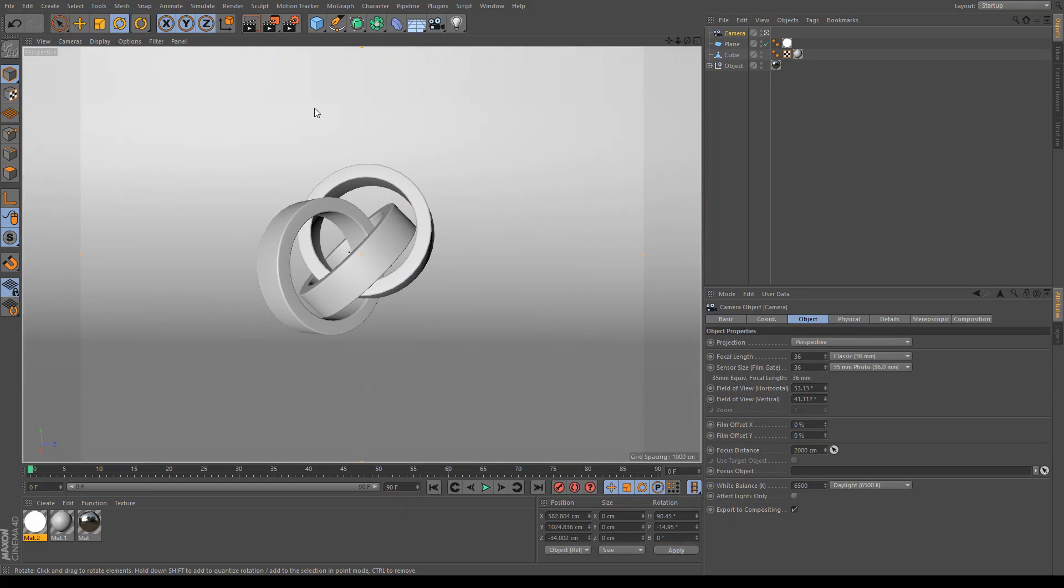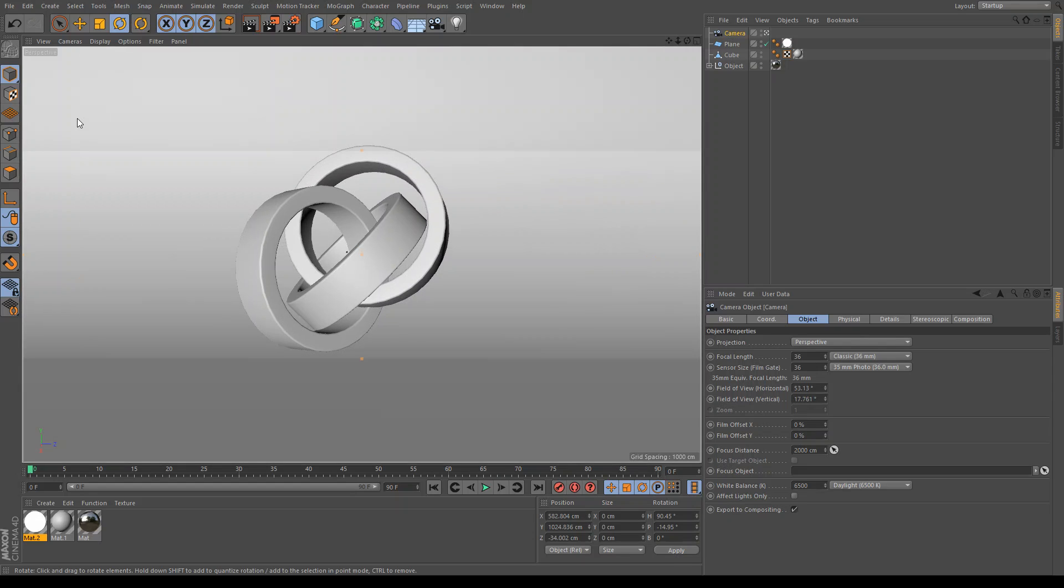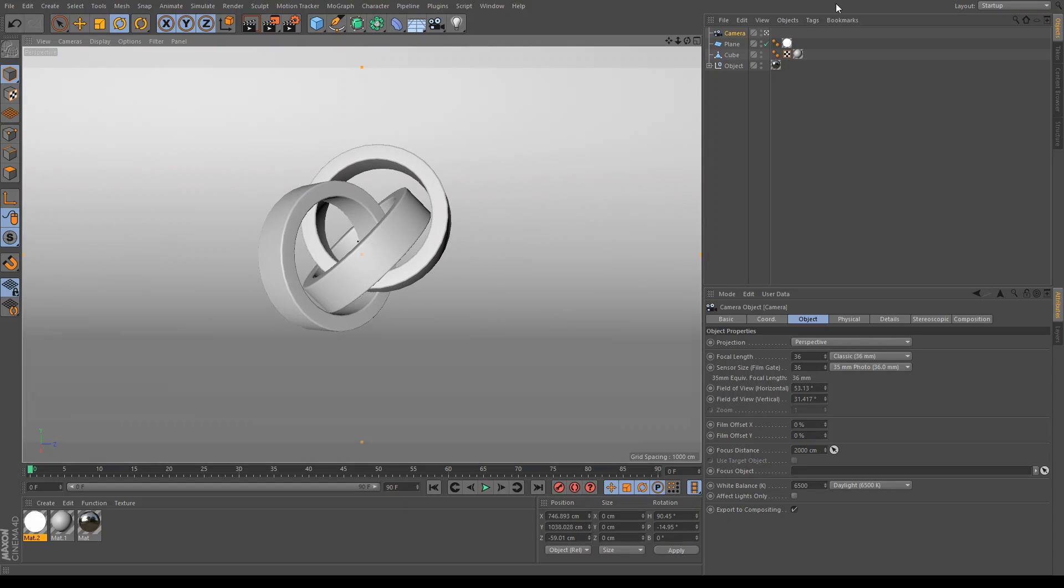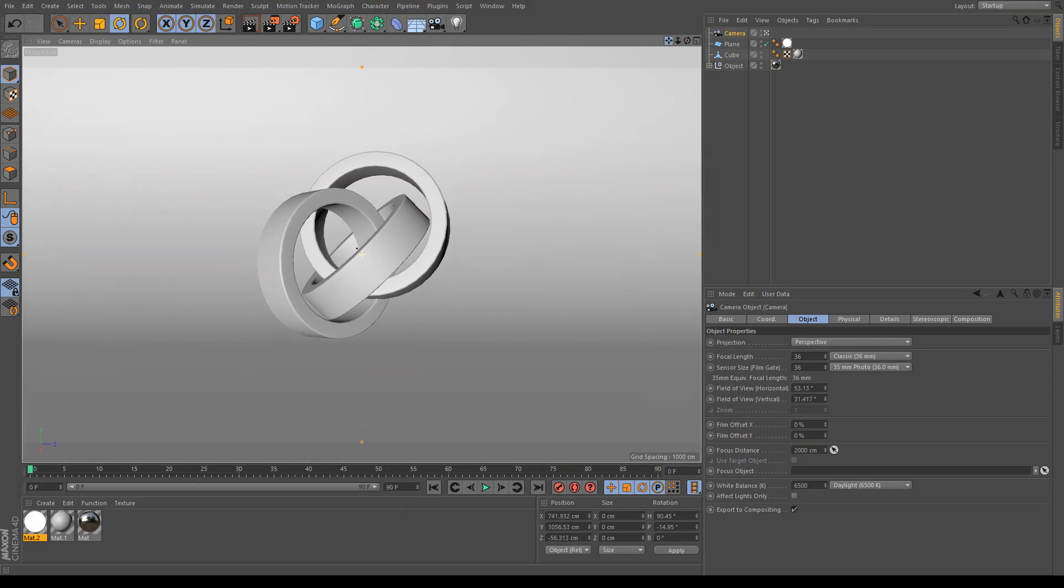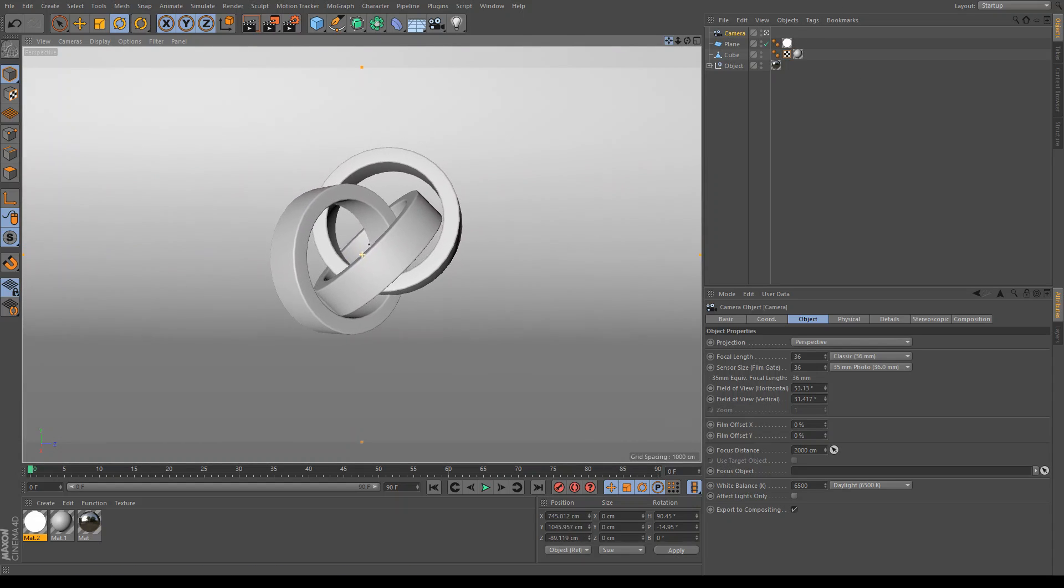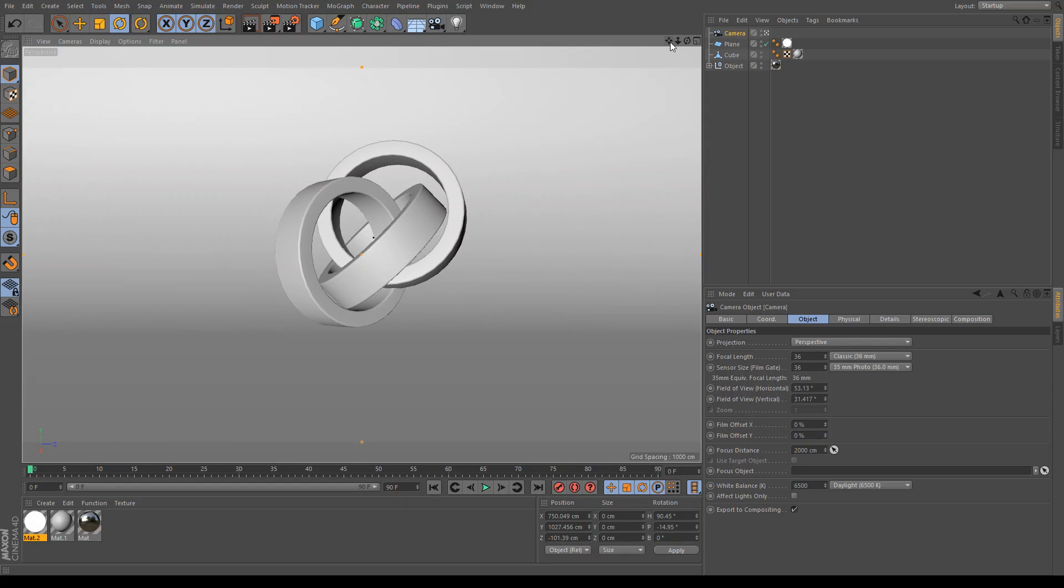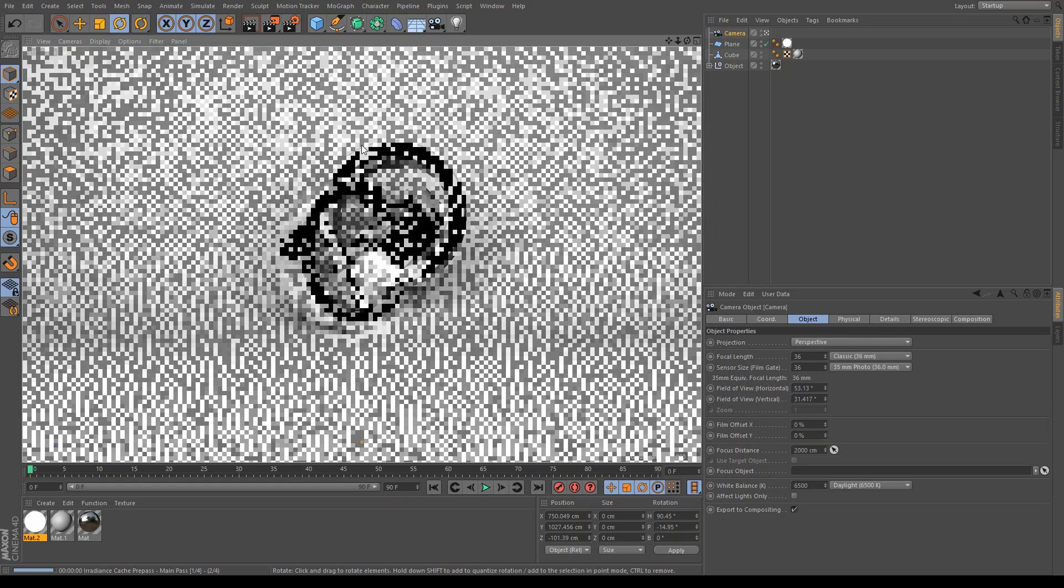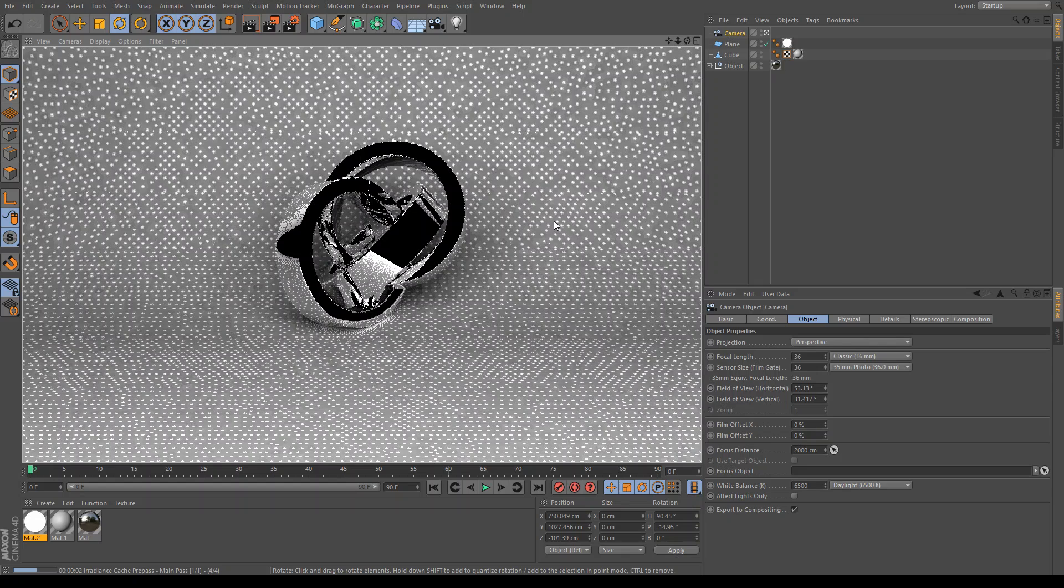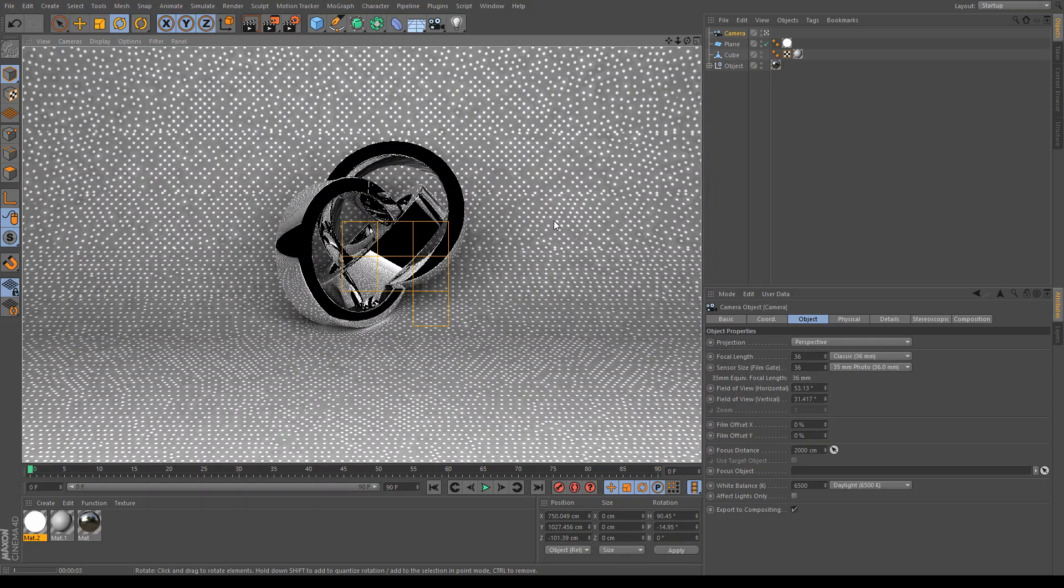So go to the output. Set the width to 1920. And set the height to 1080 for 1080p resolution. Go to effect. Click on ambient occlusion. Go to effect again. Click on global illumination. Under the global illumination effect, click on samples and set it to high. That'll just get you better samples and higher quality. So we're going to set that up just like that. And we are done. So just hit render. And it will render away.